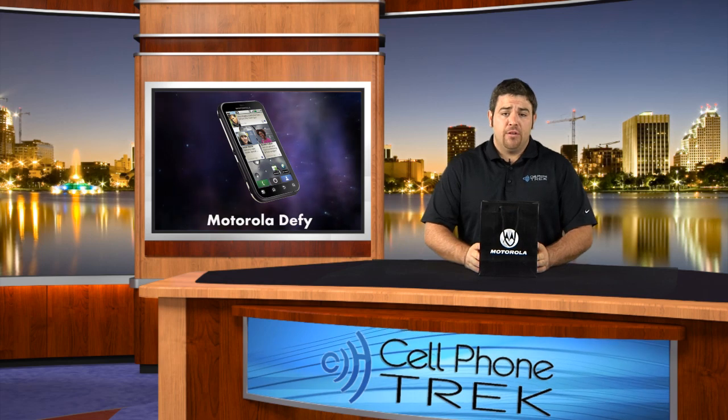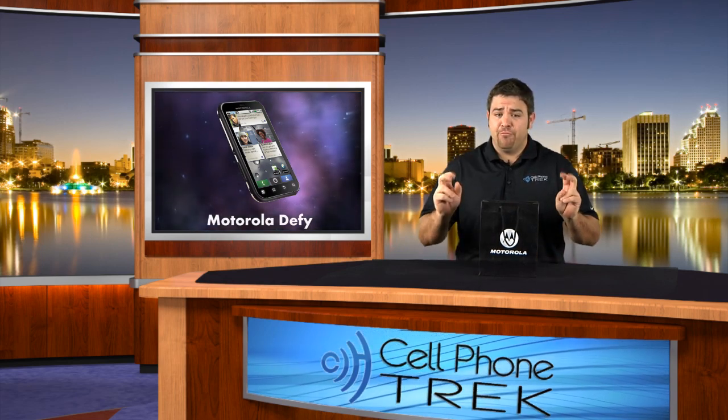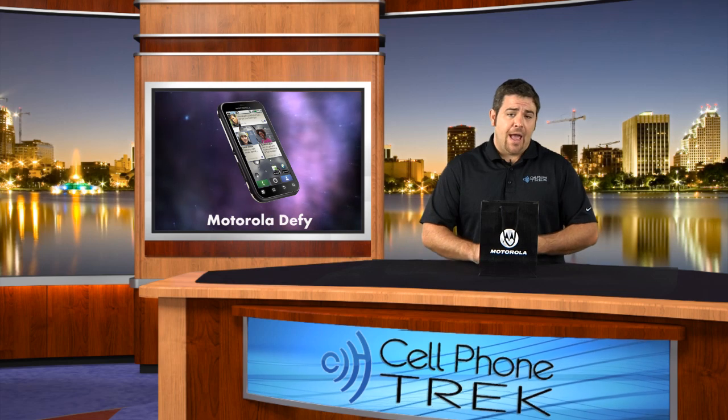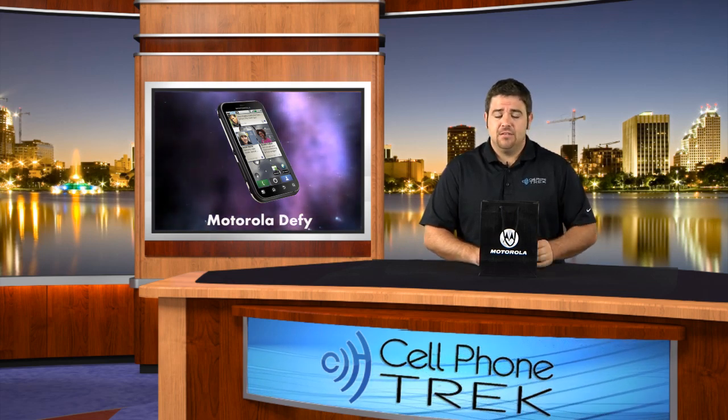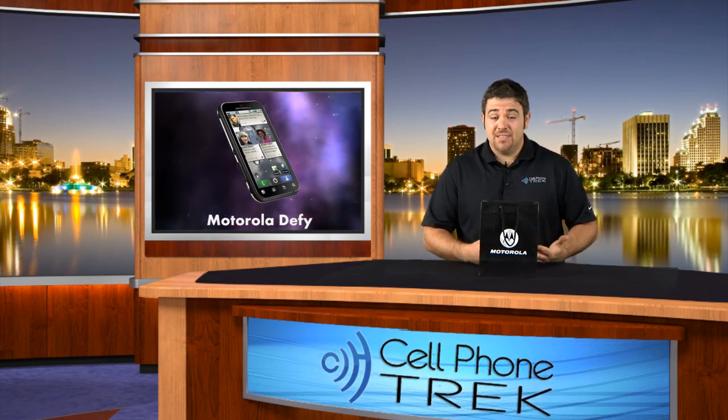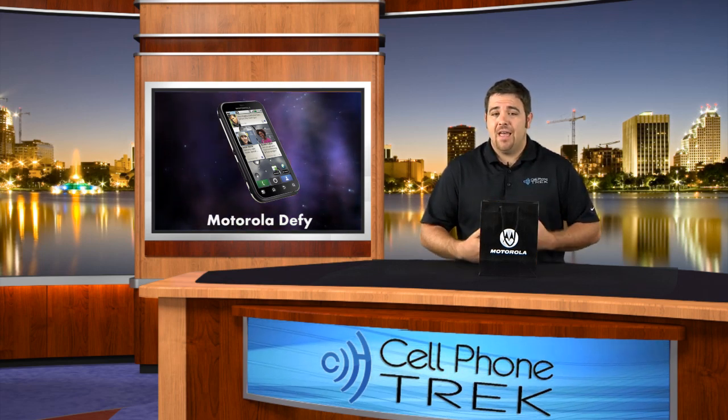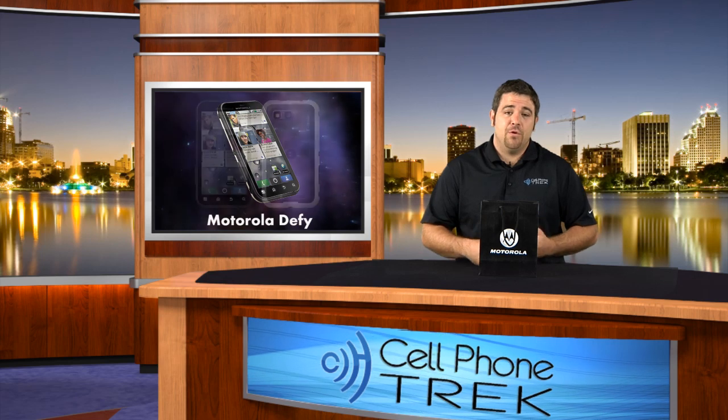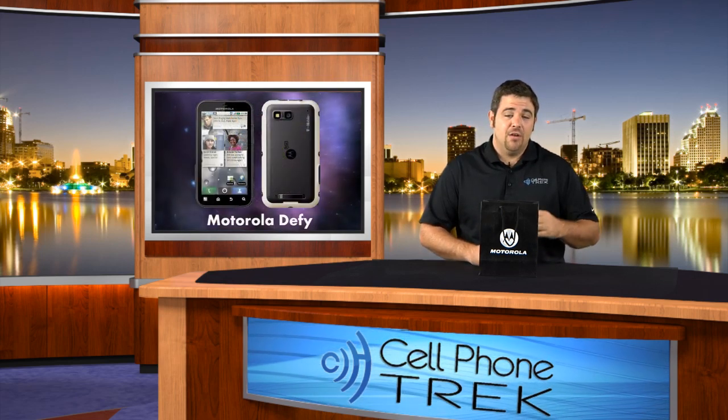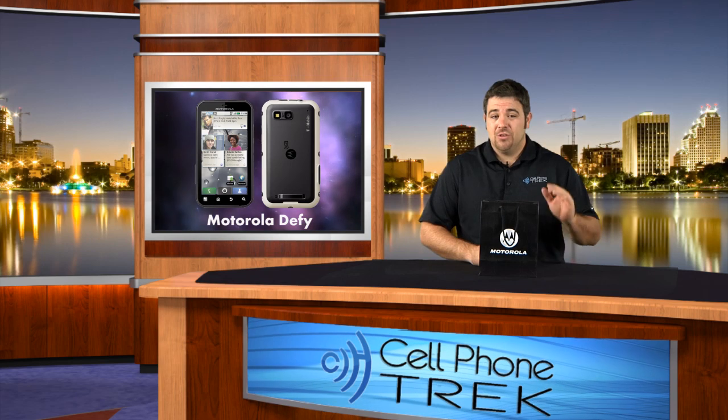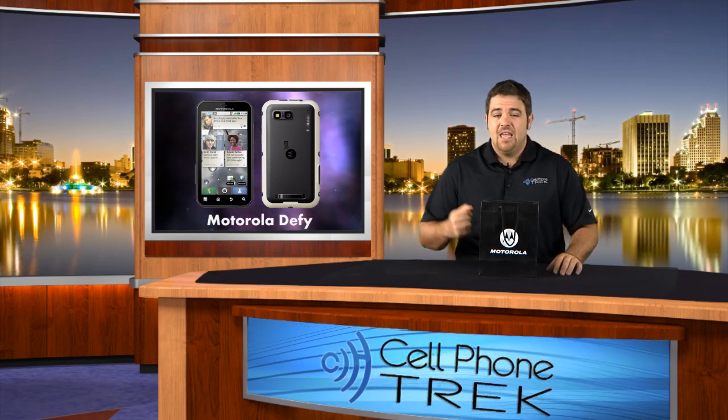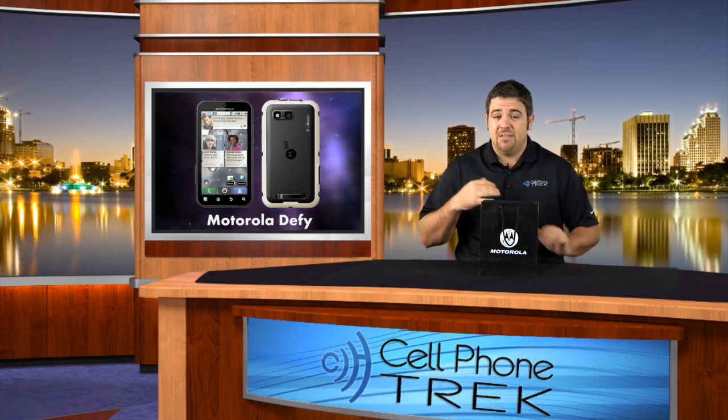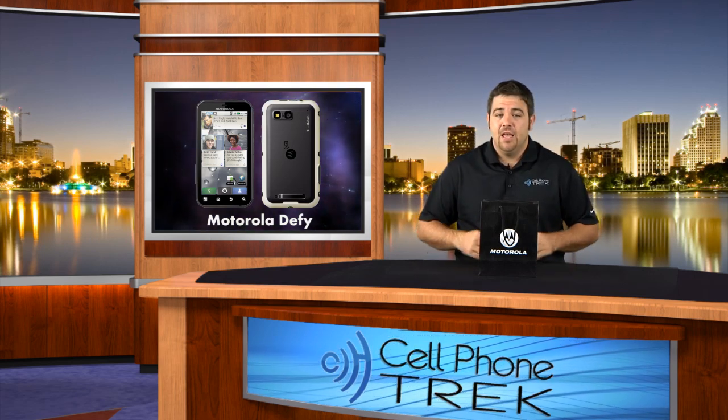The Motorola Defy is being called by Motorola the life-proof phone. It's scratch, shock, water, dust, and humidity resistant. From initial reports, you can actually submerge this phone underwater for 30 minutes for up to three feet in water. So go three feet underwater with this phone and hold it there for 30 minutes and hypothetically you could pull it out and it would still work perfect just as the day it was created.